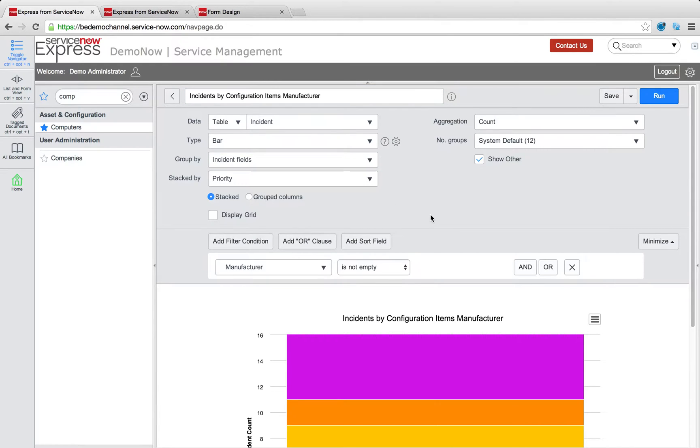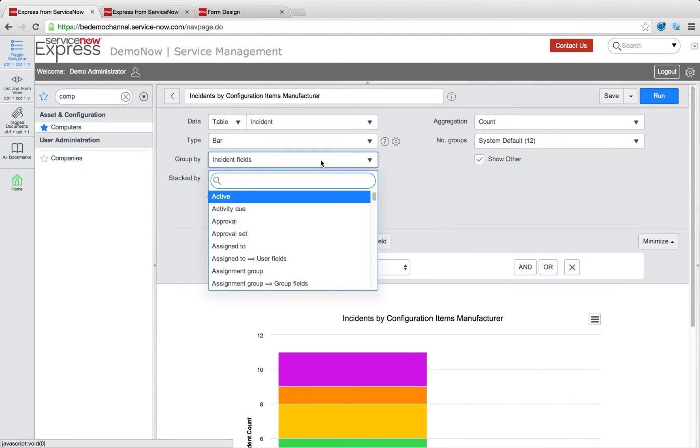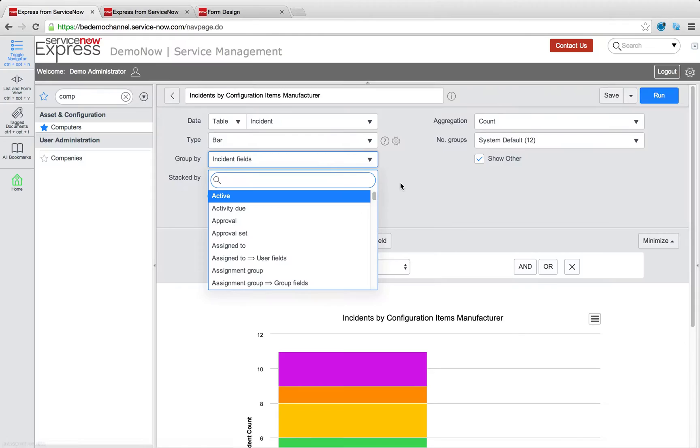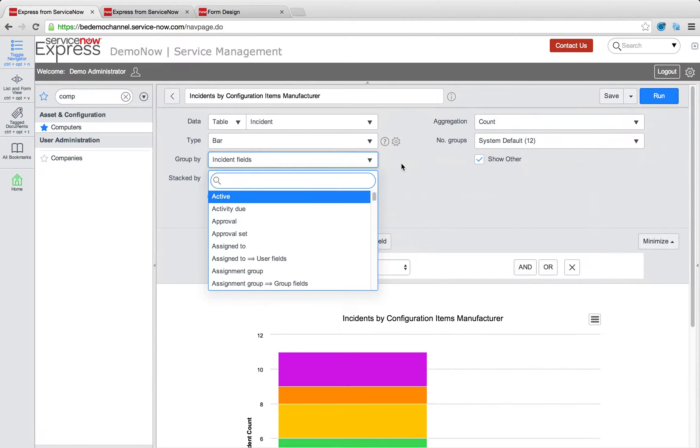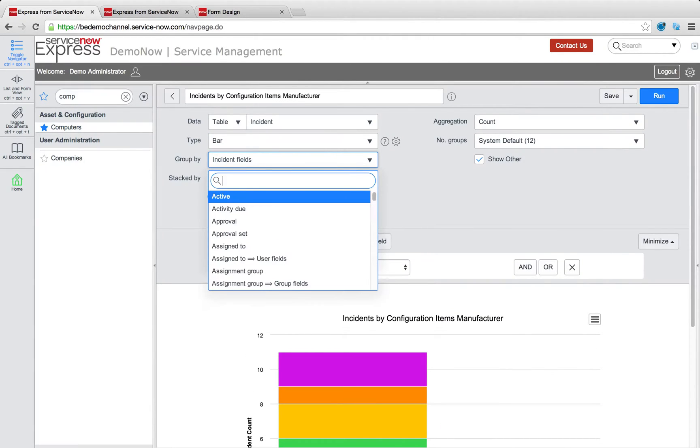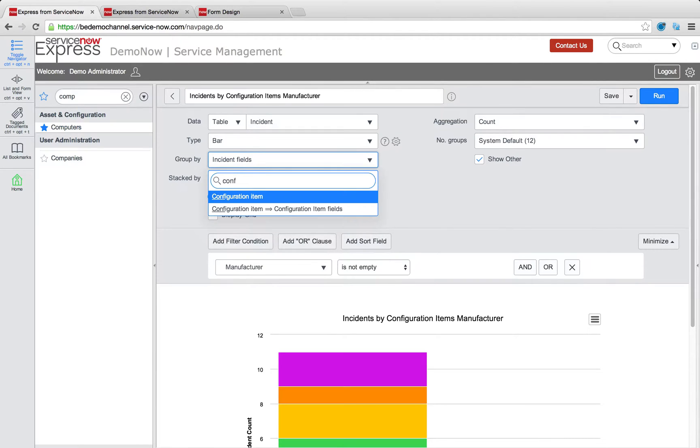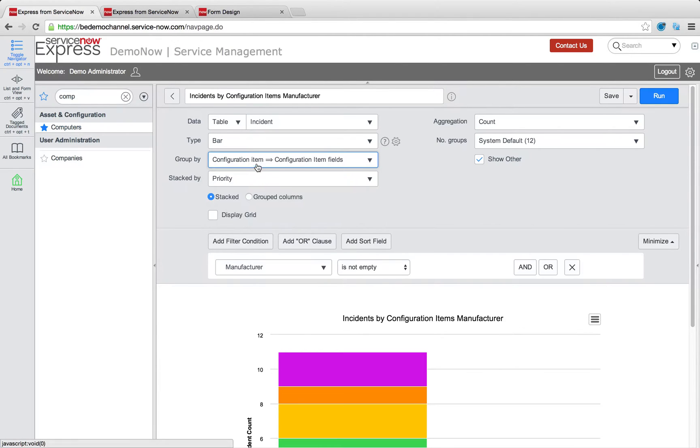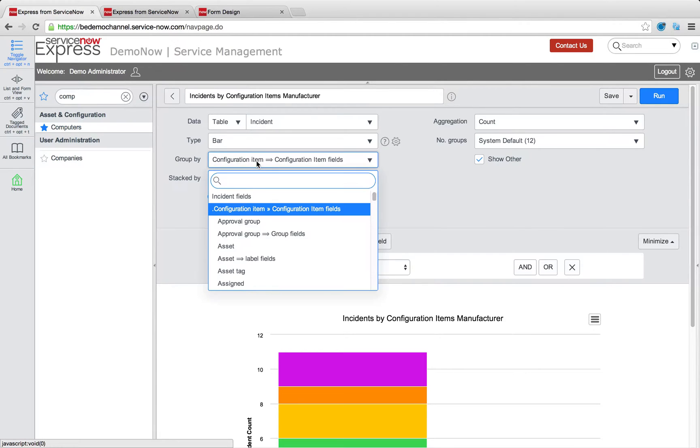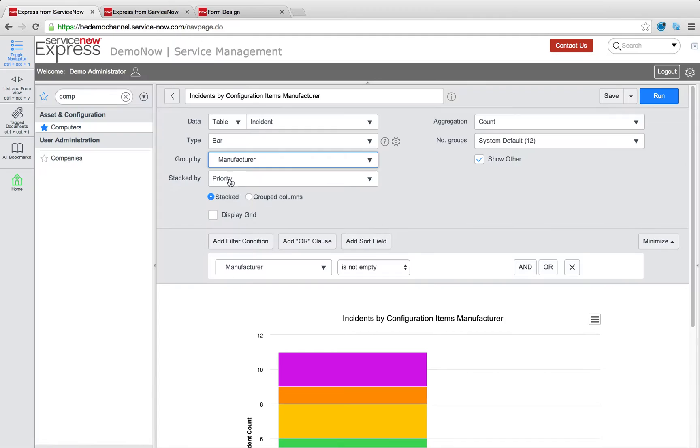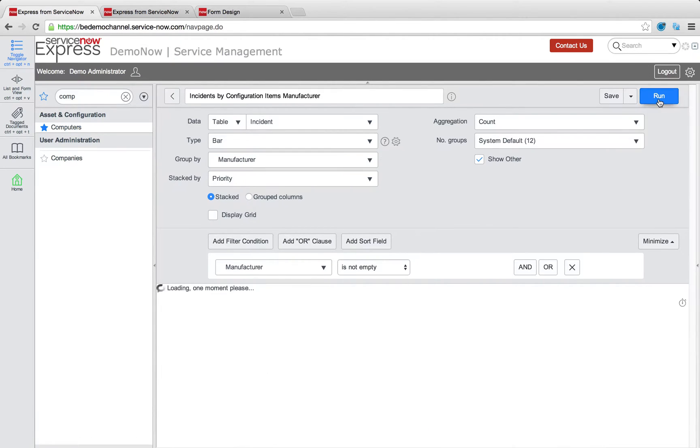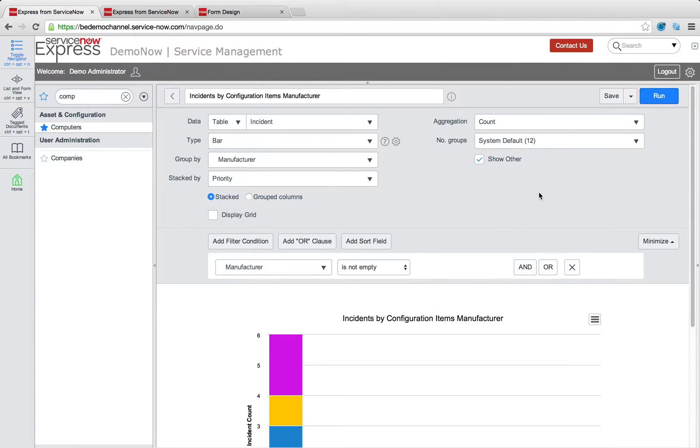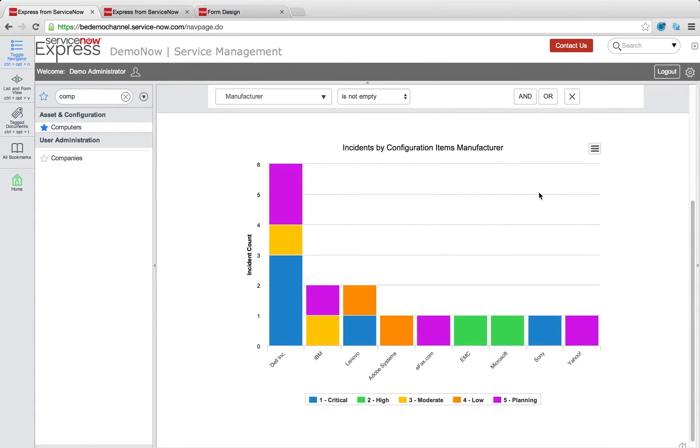So an example of that would be a report on incidents and then the configuration items manufacturer. So for this report, we'll simply pick our data table to be incident. Now again, you could report on all the tables you make or that come from the configuration item CMDB table like computer, server and so on. But here, we're going to go ahead and we're simply going to create a report that shows us all incidents by manufacturer and their priorities. We can gain insights on the business level and how our assets are doing by manufacturer.